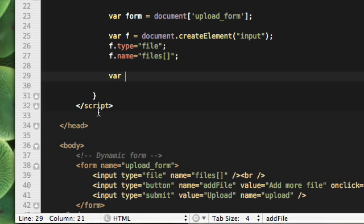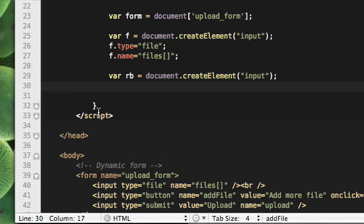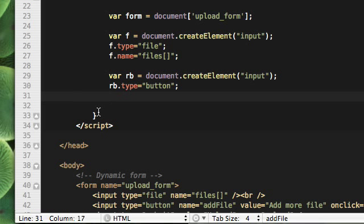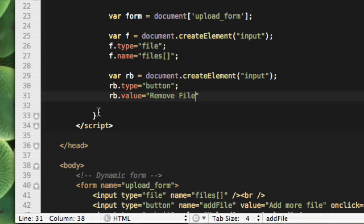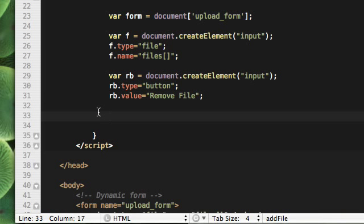And then we need to create a remove button which will let the user delete the unnecessary fields. If it has created one or created unnecessary fields, if it don't need it, just remove them by using this button. So rb.type will be button. And rb.value will be remove file. And now we need to add these elements to our form.